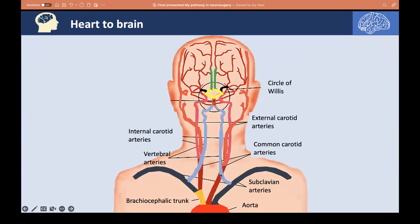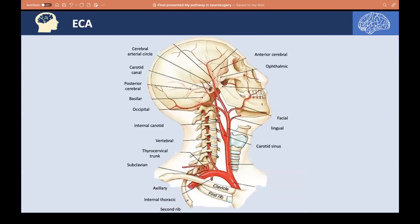We also have two vertebral arteries coming from the subclavian arteries, which unite in front of the pons to form the basilar artery, contributing to the posterior Circle of Willis via the two posterior cerebral arteries. That concludes the overview of the Circle of Willis.